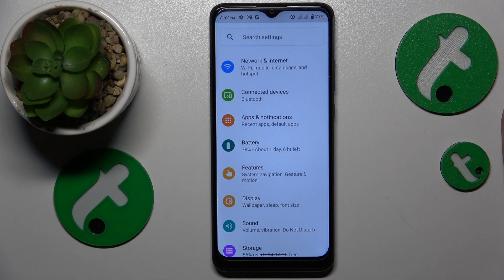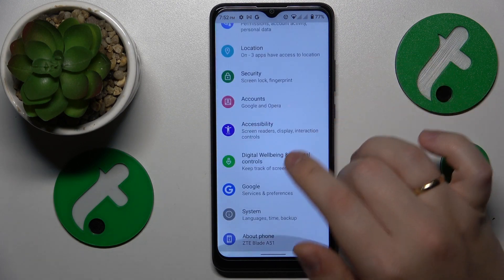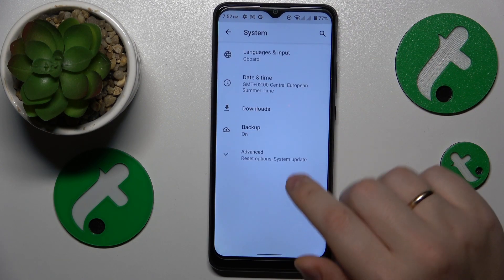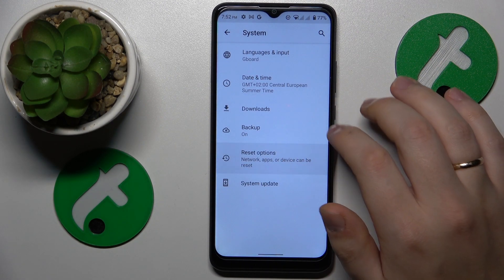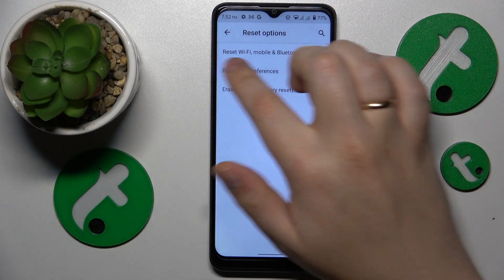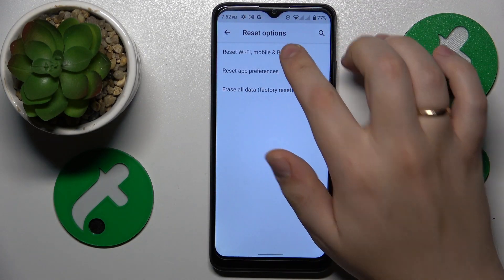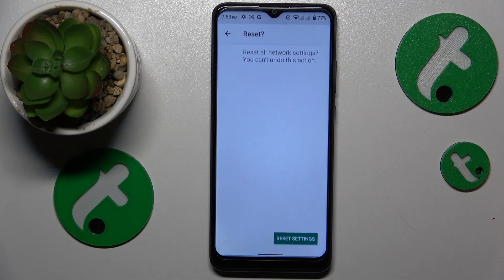The final advice is to reset your network settings, which you can do by going into System, Advanced, Reset Options, Reset Wi-Fi, Mobile and Bluetooth, and simply proceeding from there.